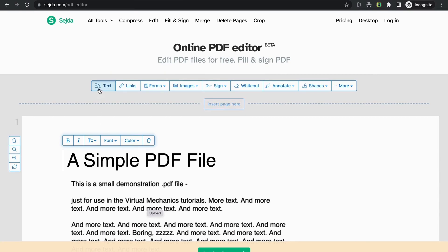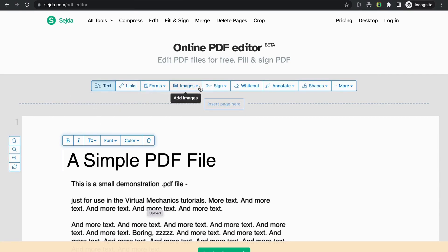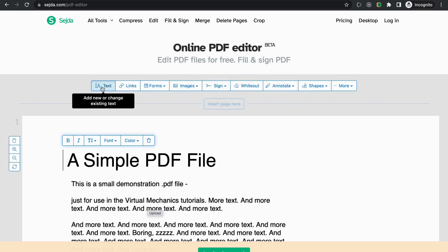This website will provide you with some other tools like text box, links and annotations, and many more. Let's look into it.